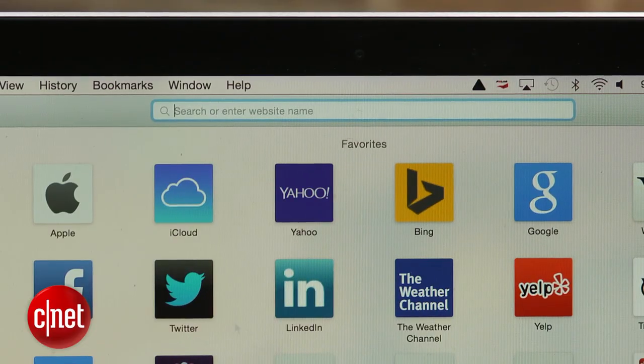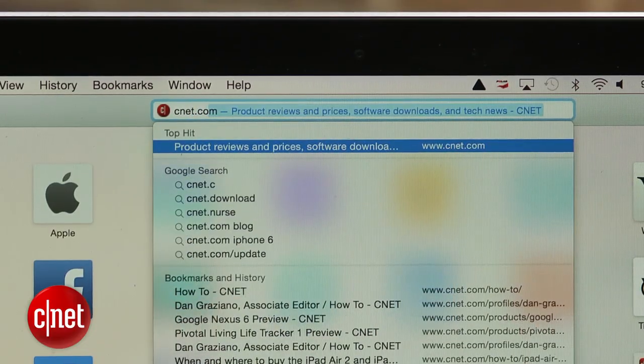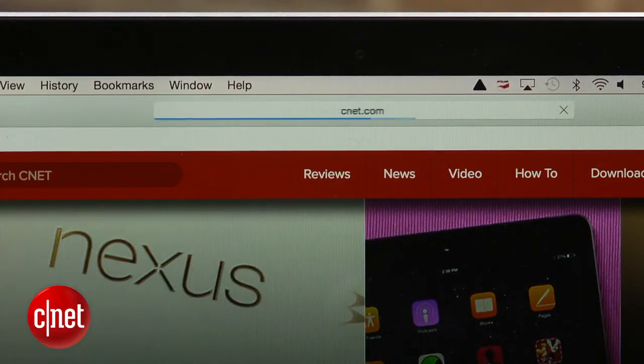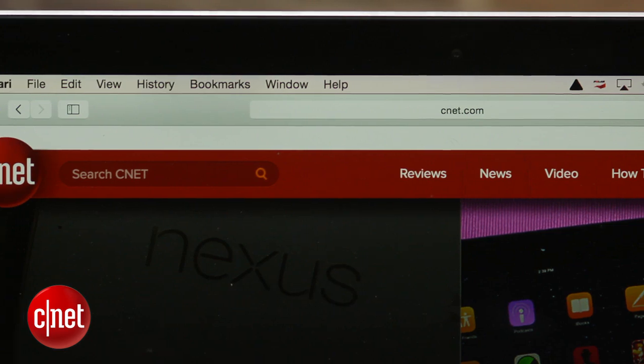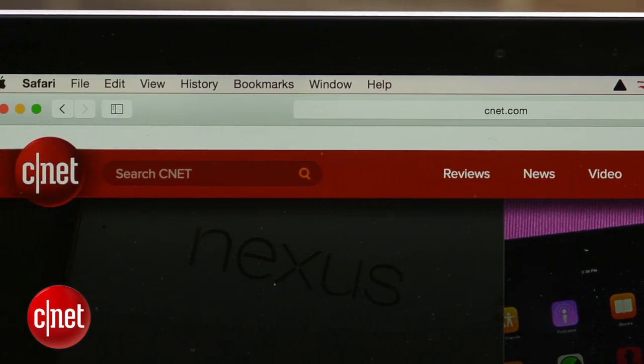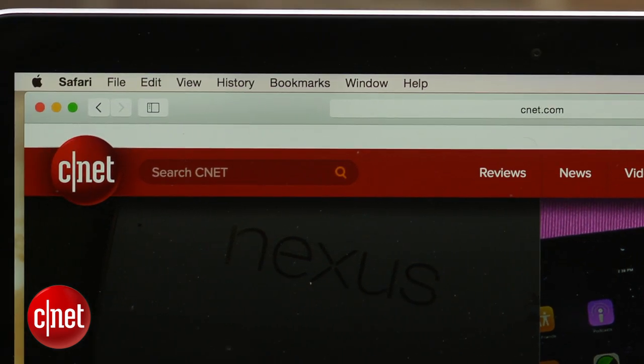One of the features I really like is the improved address bar. You can go to a website directly, perform a web search, or quickly jump to suggested results from Wikipedia or Apple's App Store.